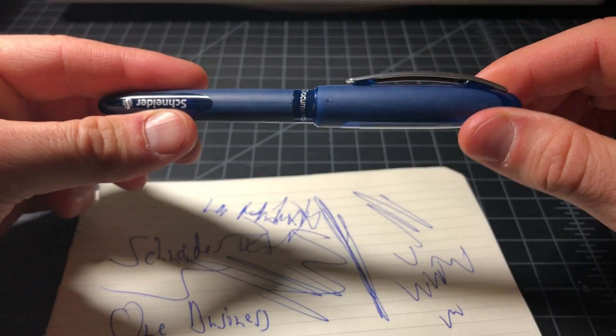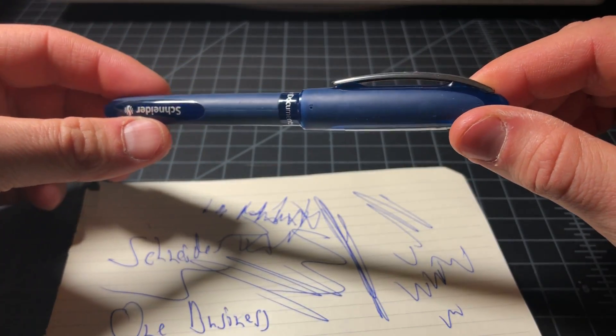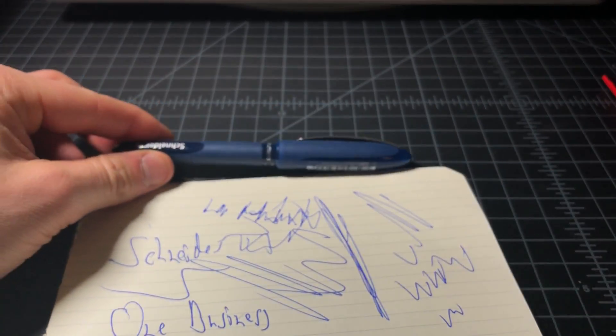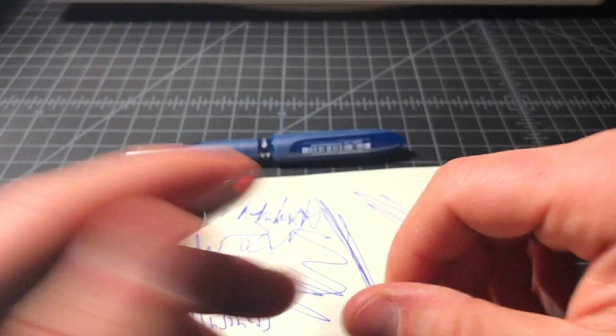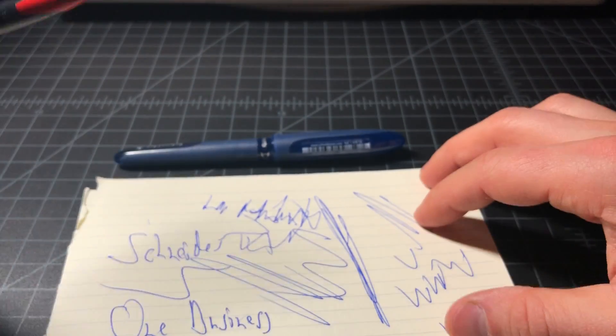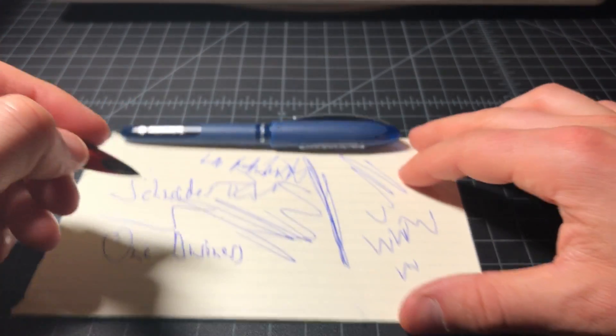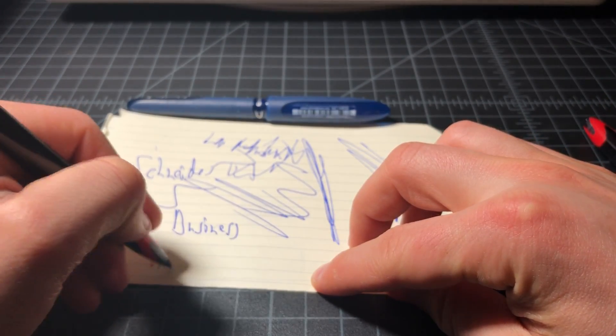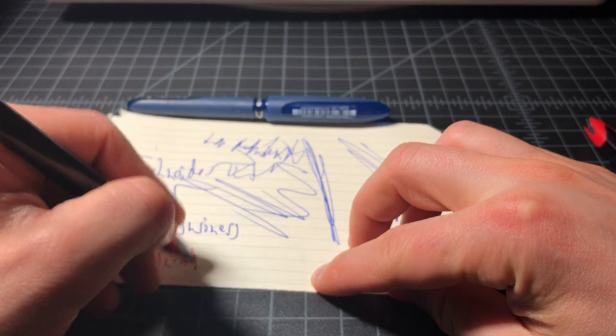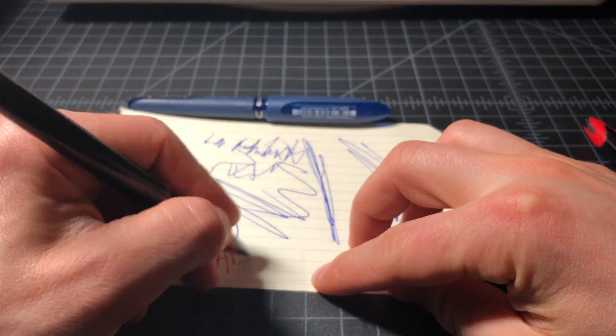So as far as office pens go, this thing really gets the job done. Again, it kind of writes and shares some attributes with the Uniball Air.